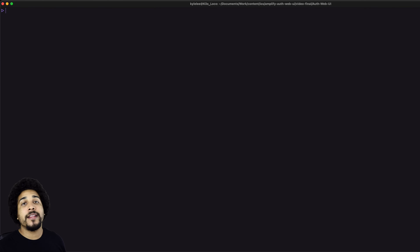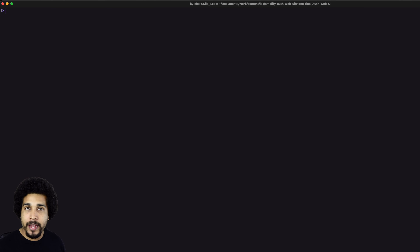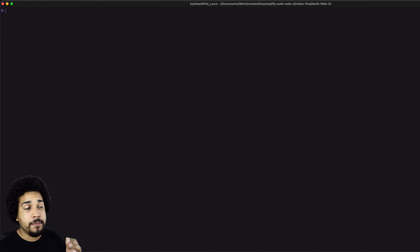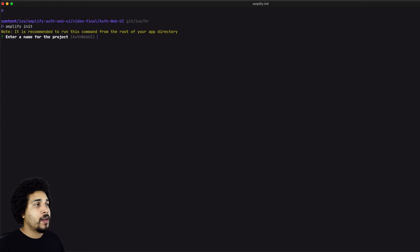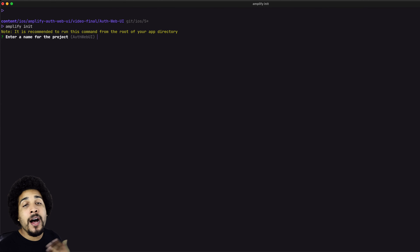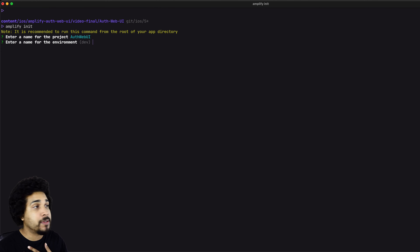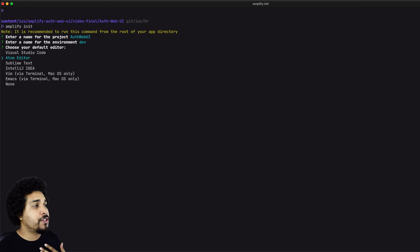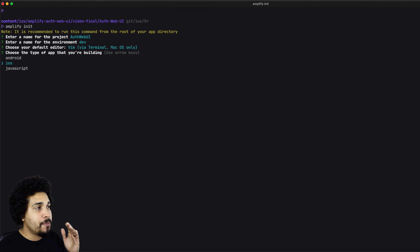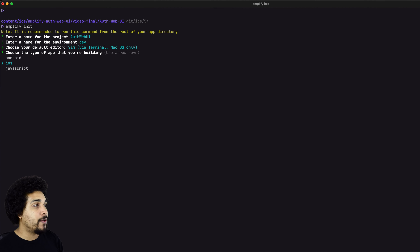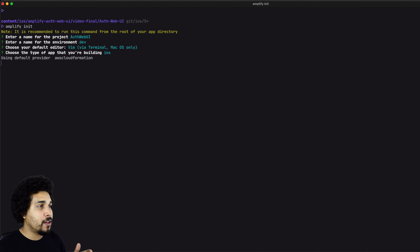Now let's set up our Amplify project because we need to configure Amplify locally, set it up with the auth configuration that we want, and then send that up. We're going to start with `amplify init`. Amplify init is going to ask me a series of questions. I'll go through the default answers by pressing enter. You can choose your default code editor — I'm going to choose Vim. The most important part here is to make sure you specify that this is an iOS project. It should be preselected, but if not, make sure you select that.